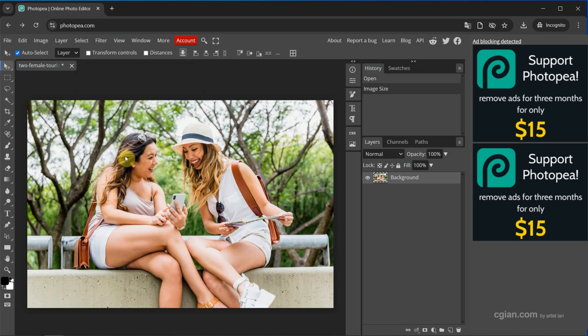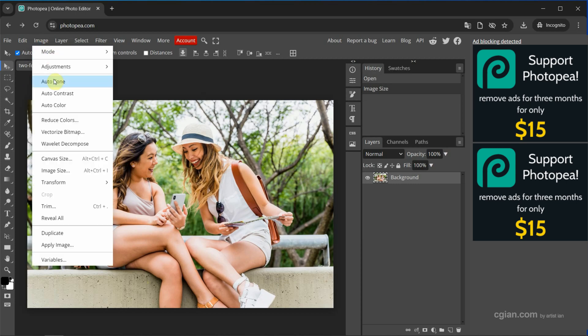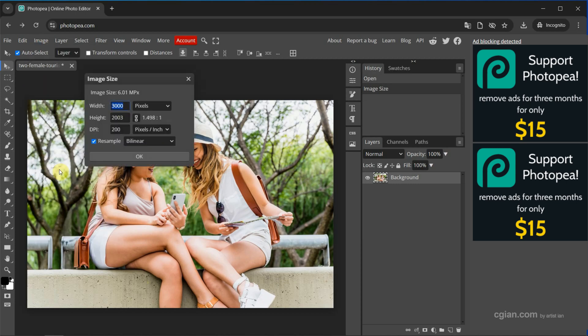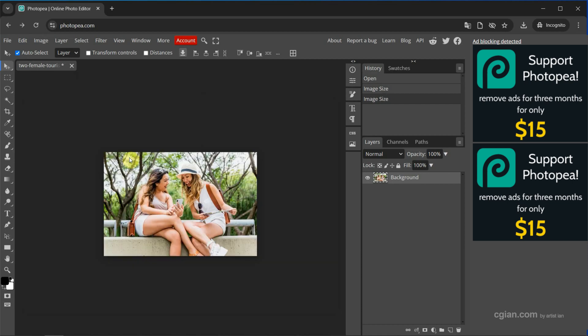If you want to reduce the size, we can do the same thing. Image and Image Size. And then I reduce it to 1,500 pixels. And the height is updated. We're keeping the aspect ratio and then I press OK. So this is how we can resize image.